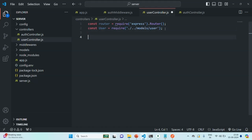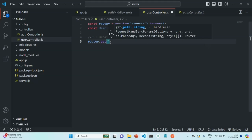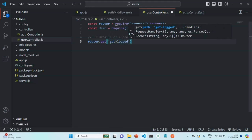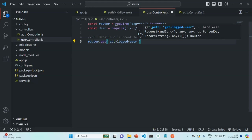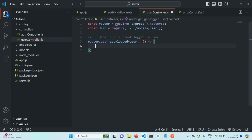Now let's go ahead and create an API for getting the details of the currently logged-in user. On the router object, we are going to call a get method because we want to fetch some details. Whenever we want to fetch details from the server, we make a GET request, and to handle that on the router object we have the get method. Here we need to specify the path, so let's call it 'get-logged-user'. Whenever a user makes a request to this endpoint, we are going to execute this callback function asynchronously, so let's use the async keyword. This callback function will also receive the request and response objects.